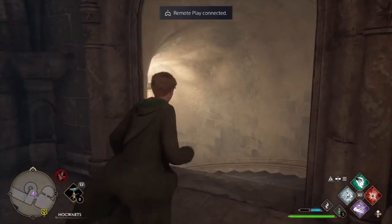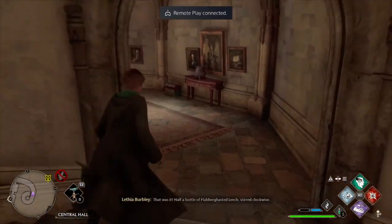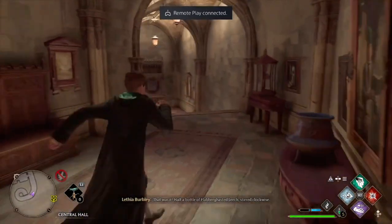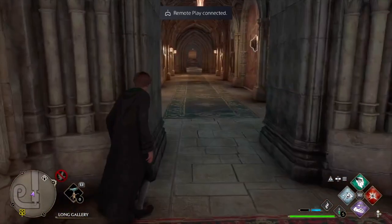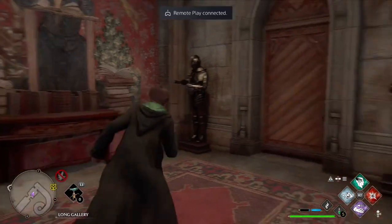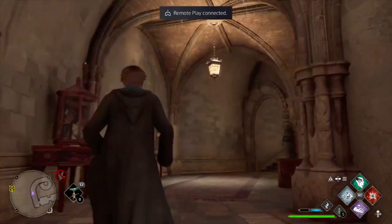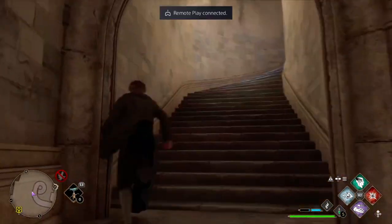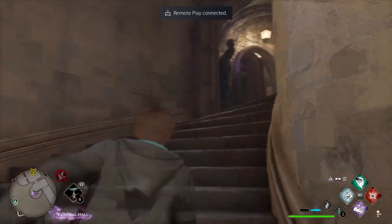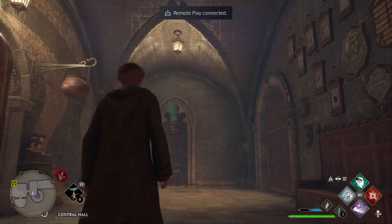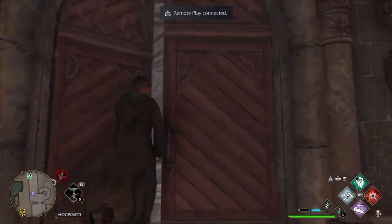There isn't a classroom specifically down in this direction, but there is what they call a detention classroom. That's going to be down in the dungeons — a detention classroom in the dungeons by the Slytherin common room, which isn't important for us to check out. It's really just an empty classroom where they hold detention.